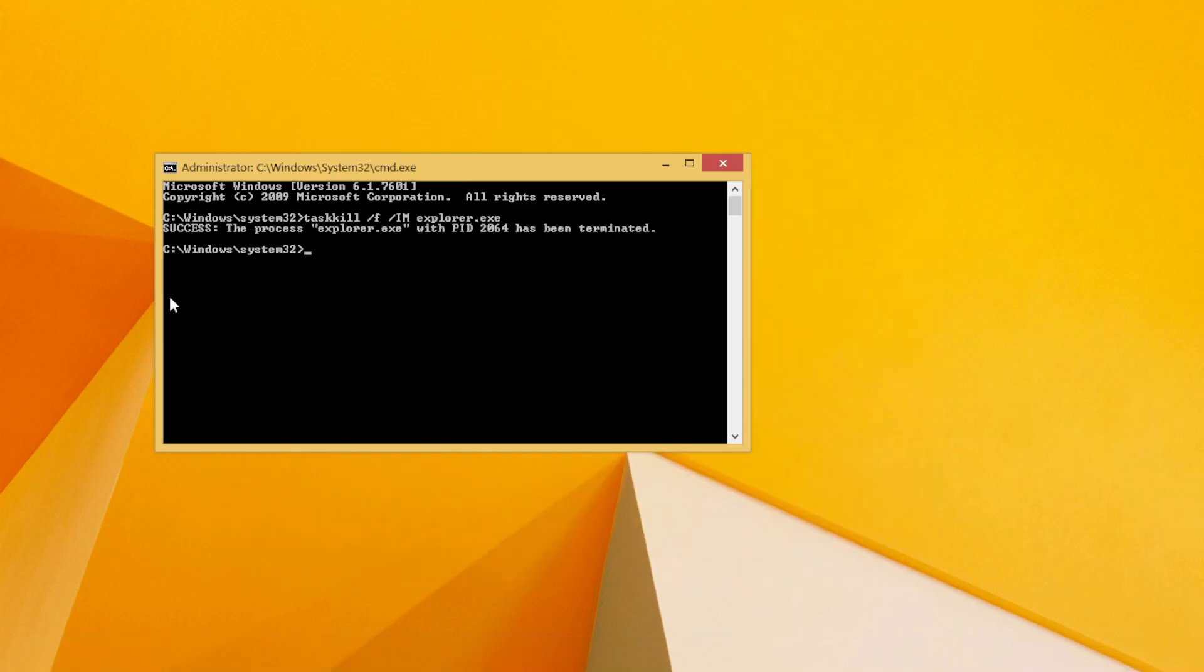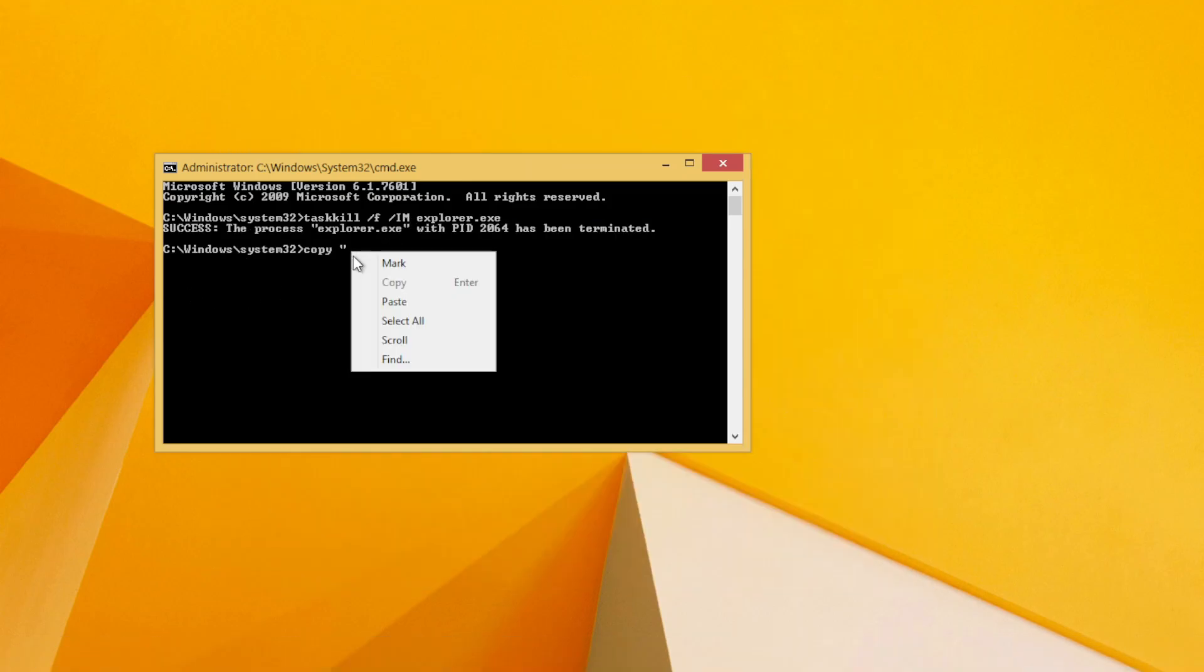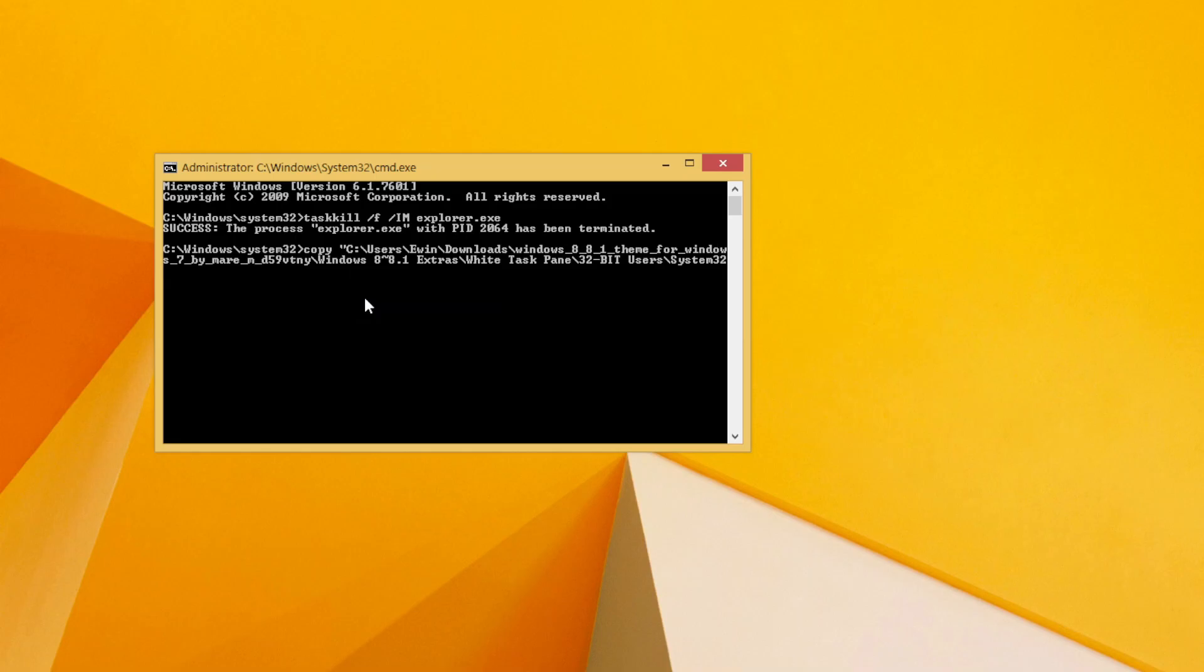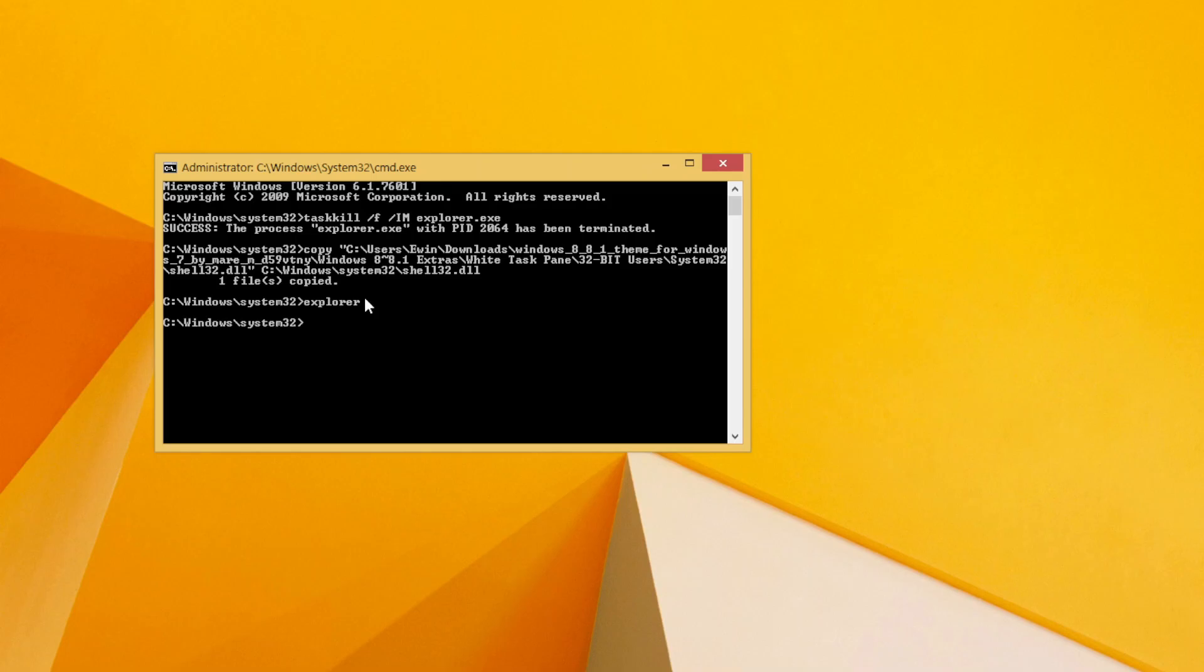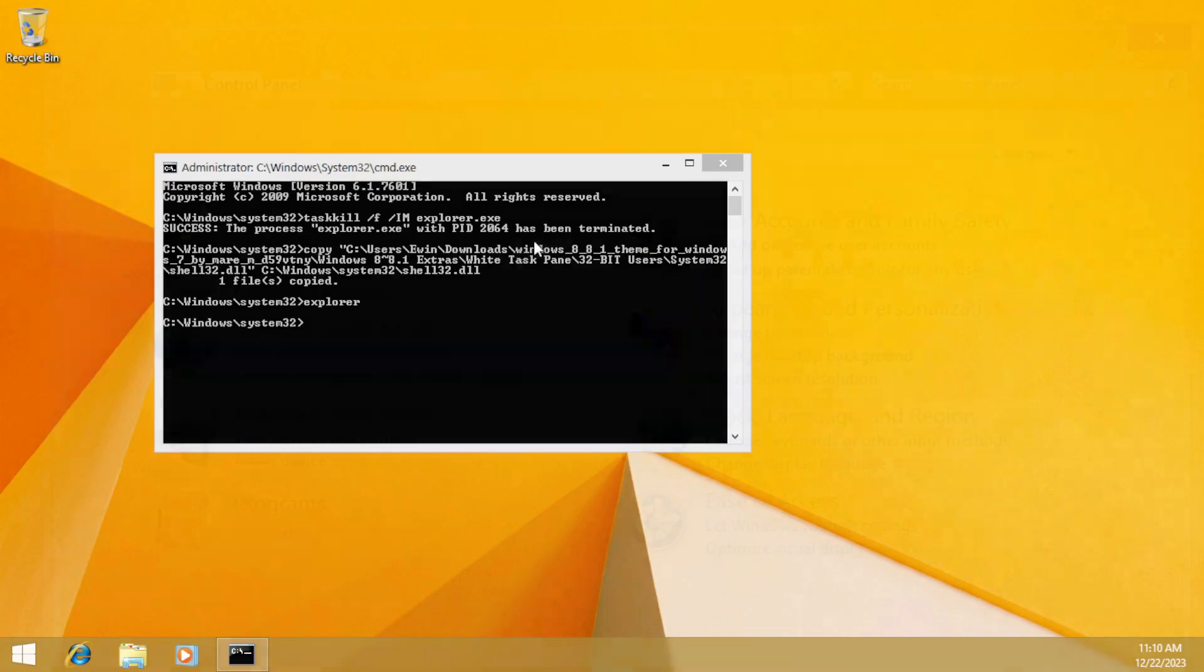Use the copy command by pasting the patched Shell32.dll's directory in quotation, and then type C:\ Windows \ System32 \ Shell32.dll. When it's finished, type explorer.exe and restart the computer.